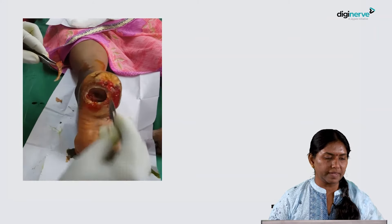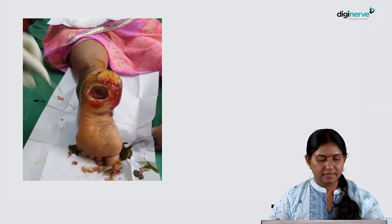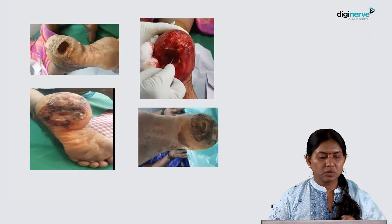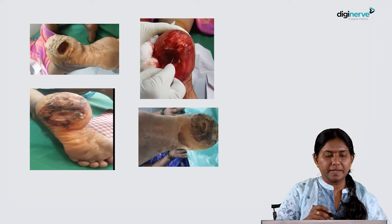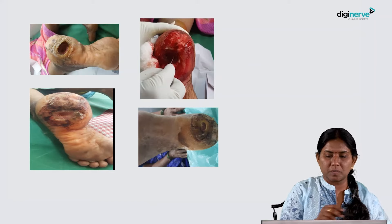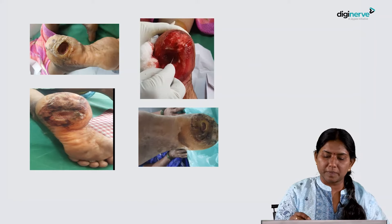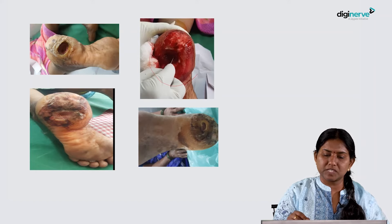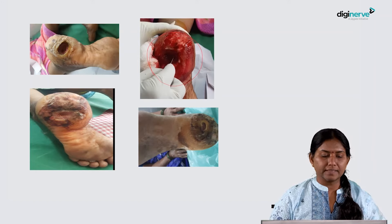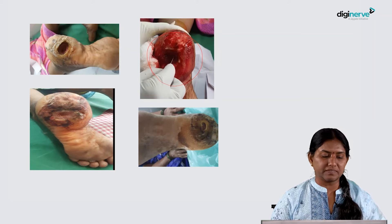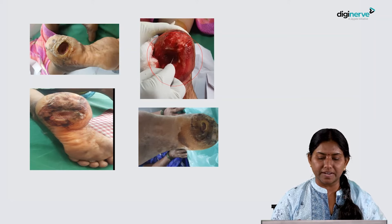After proper debridement, you can see that the initial wound size is only so much, but after debridement, this much more of the wound is exposed. All the dead and hyperkeratotic tissue that would interfere with proper wound healing has been removed.